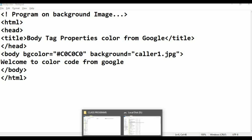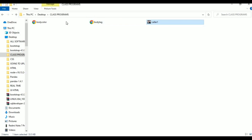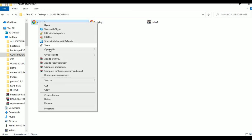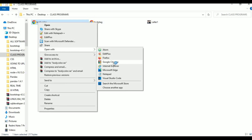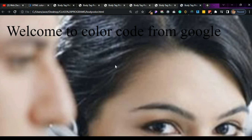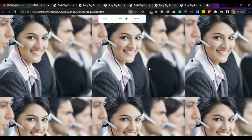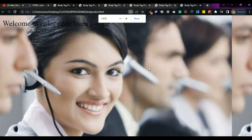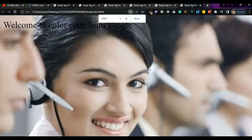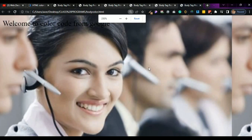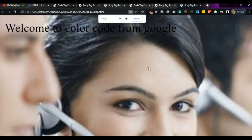Go to here. This is the program - body color. Now open with Google Chrome. Just see here - this is the image.